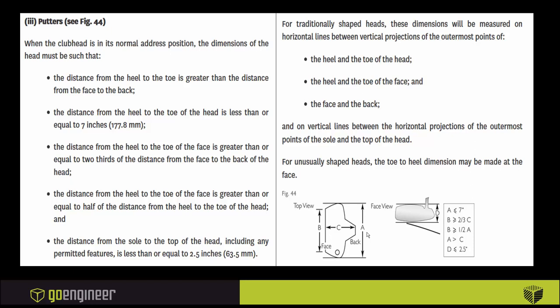The other dimension we pay attention to is dimension D, and the face height has to be less than or equal to 2.5 inches.